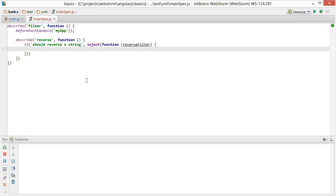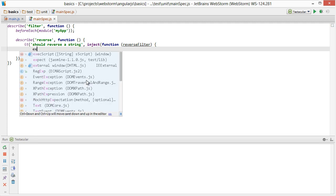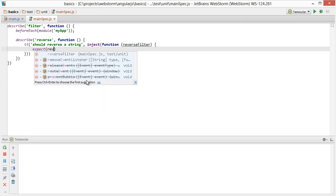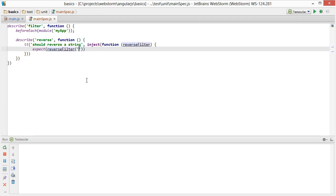Now, basically, at this point, we write our expectations. And we say things like expect a reverse filter to take the string of ABCD and that will equal DCBA.